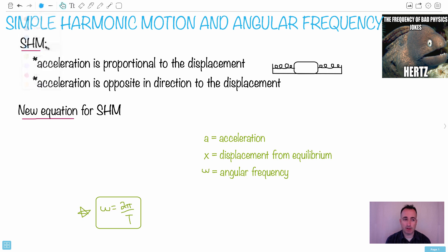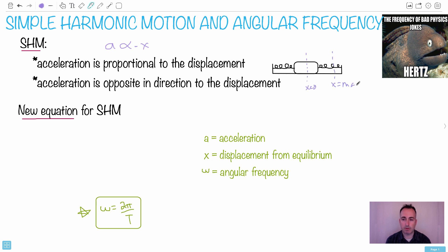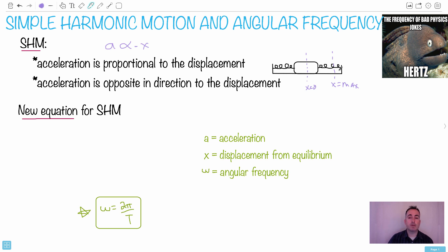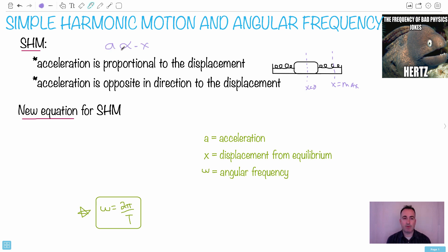Let's first talk about simple harmonic motion. From the SL topic we learned that the acceleration was proportional to the displacement — it was negative — because the more displacement means more acceleration. Here, if this is the displacement and over here it's some maximum, the more we displace the object to one side, the more force it feels and the more acceleration it has. It's always opposite in direction: displace to the right, acceleration is to the left, and vice versa.